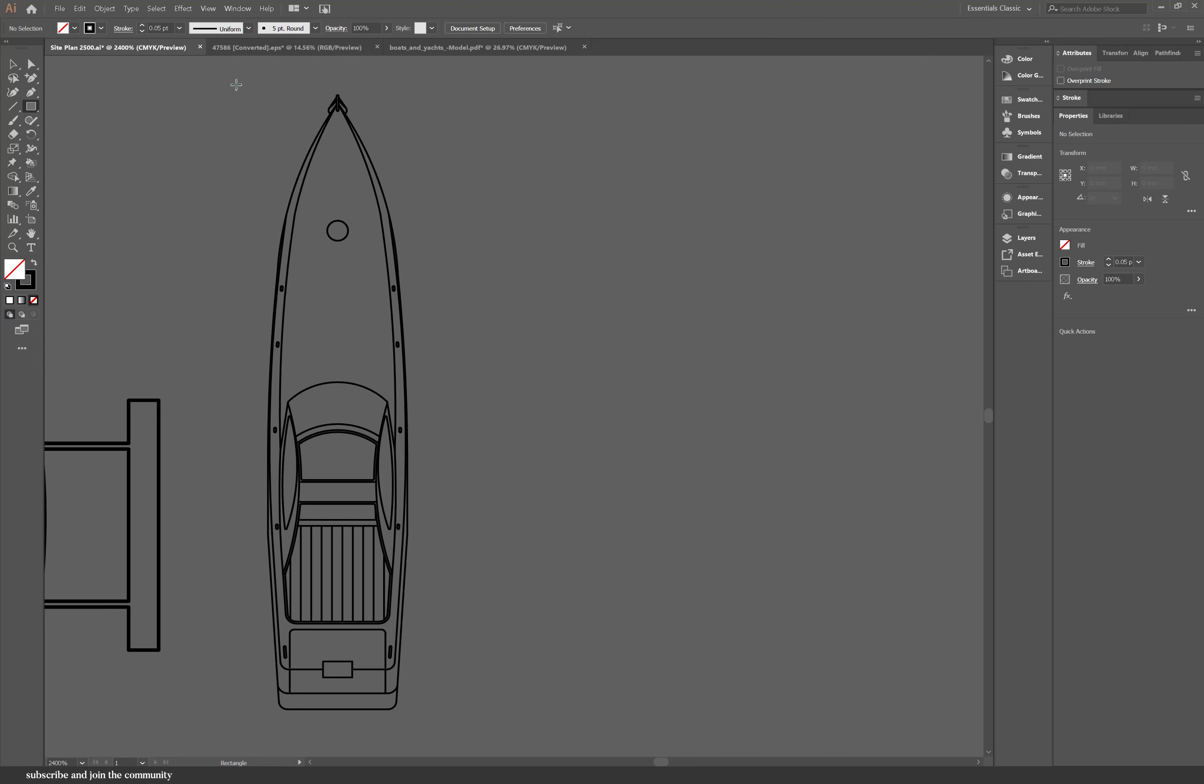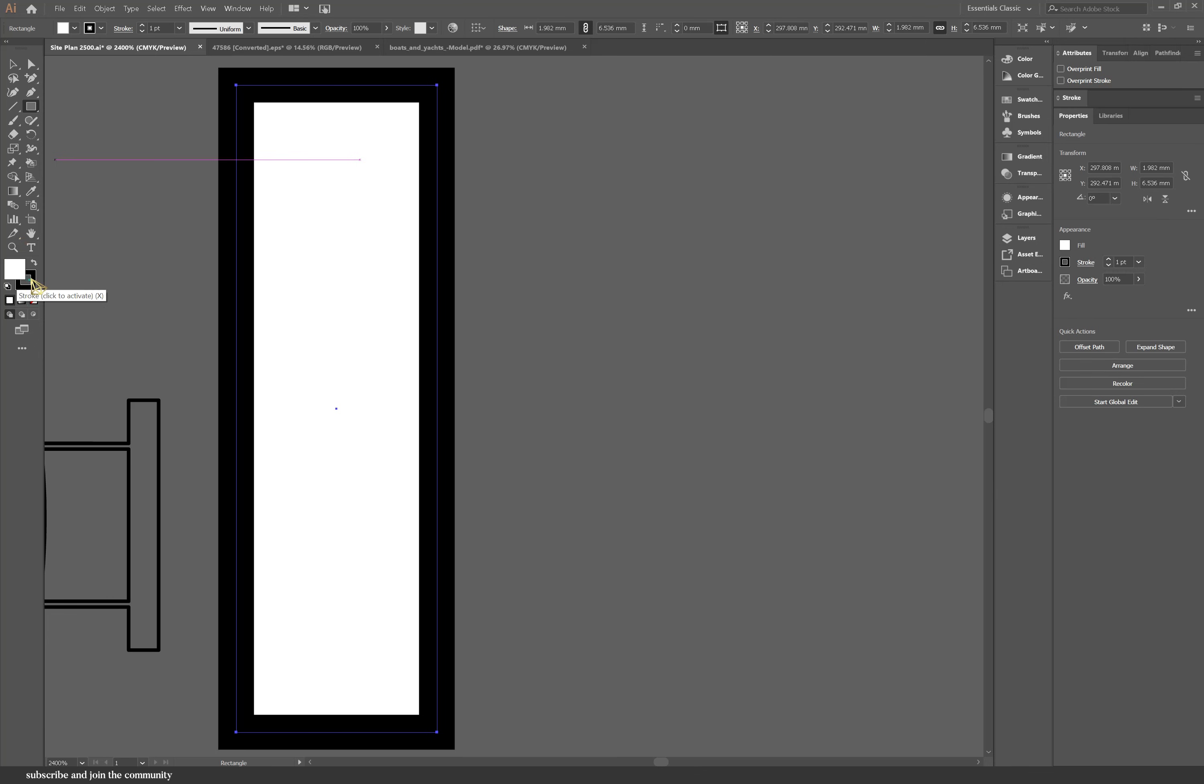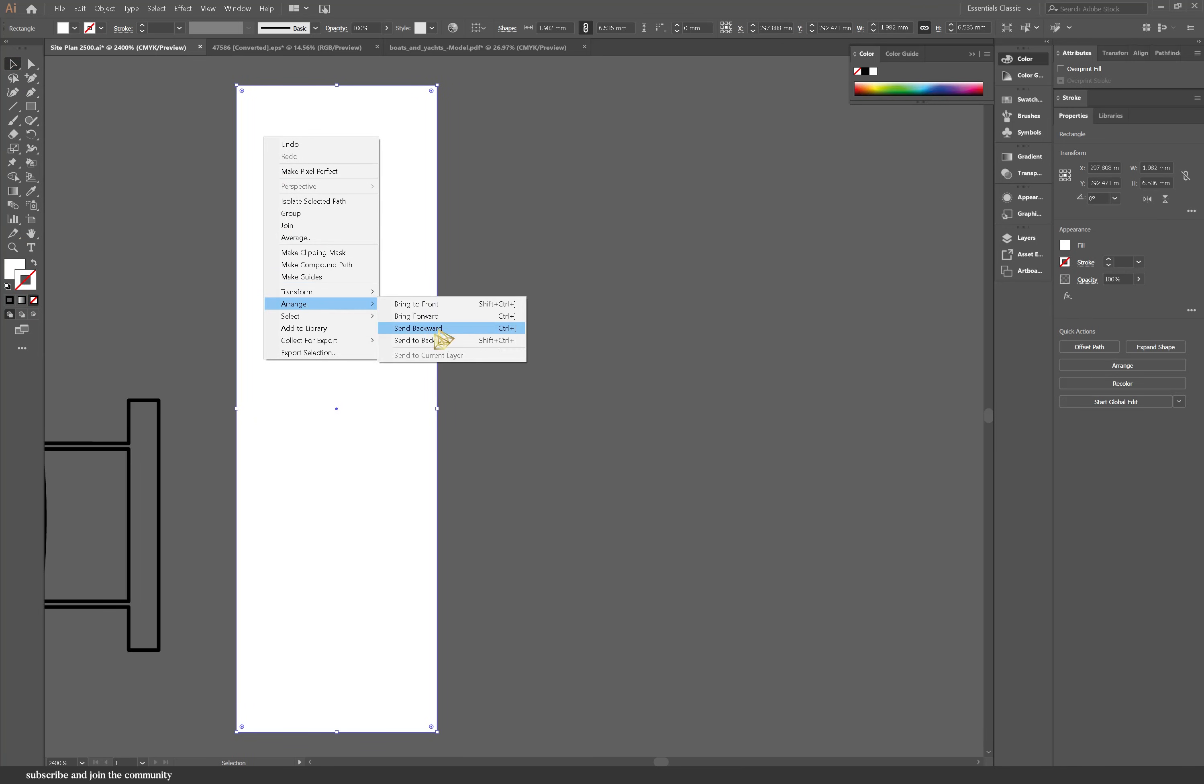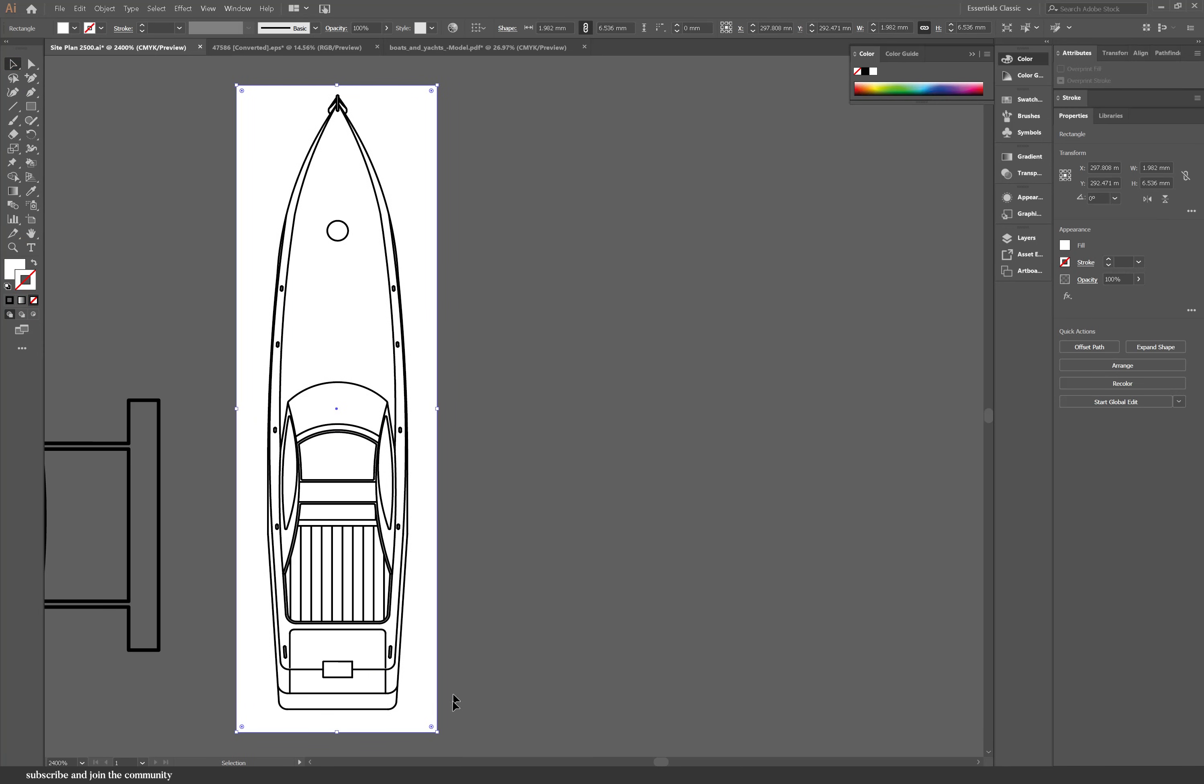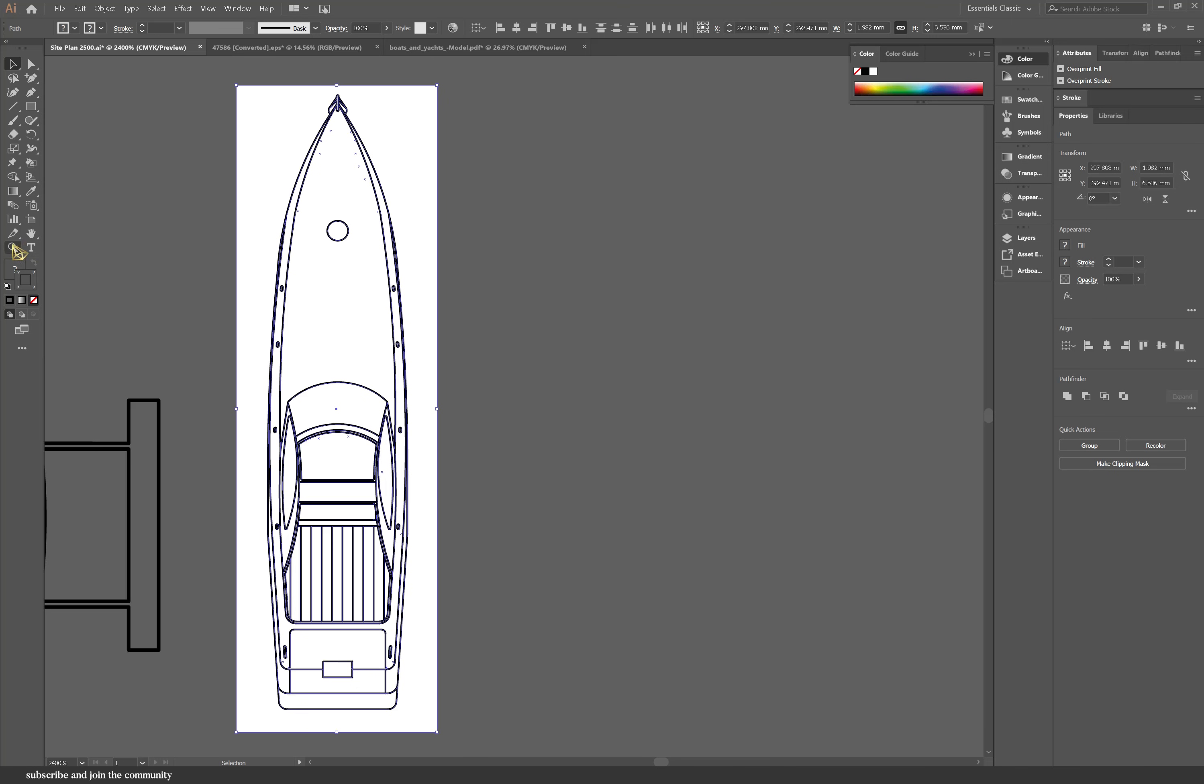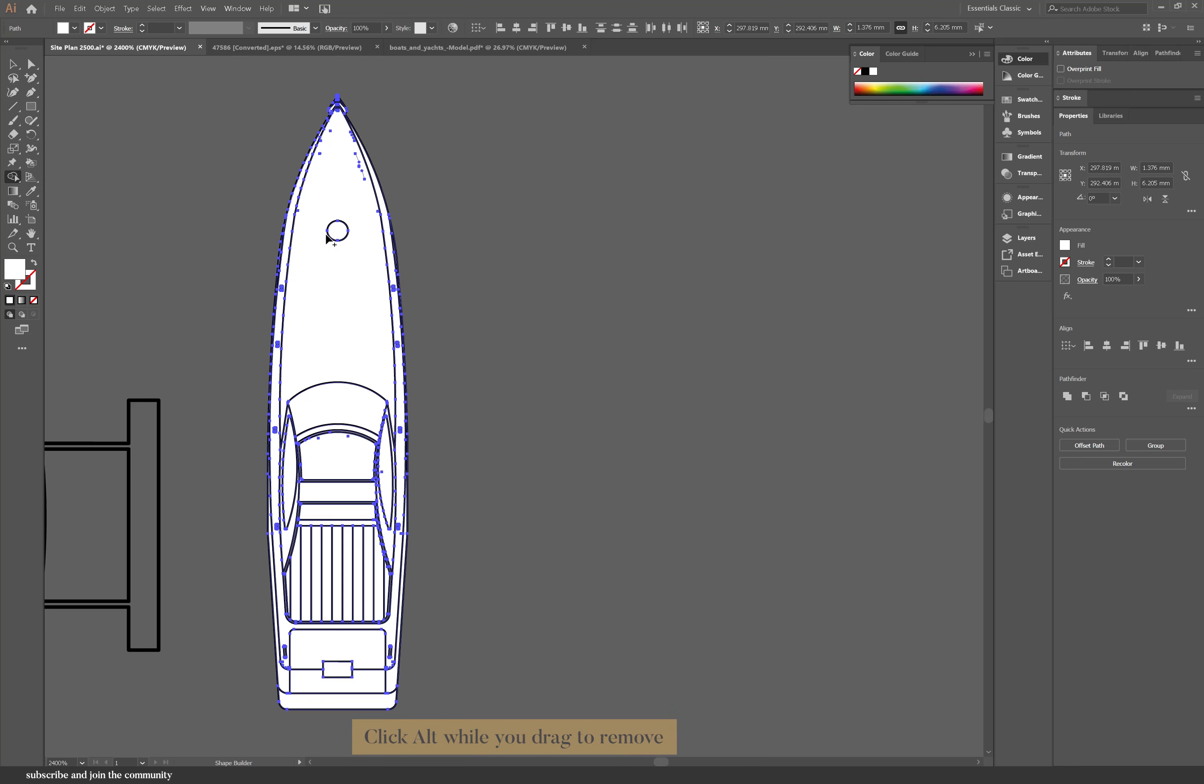Now to add a fill to this you would go to live paint bucket and then you would color everything. A simpler way to do this is to draw a rectangle to cover the whole shape and color it any color that you want and set it back behind the boat. And if I select everything I can go into shape builder tool and if I click on alt I can then select the shapes that I want to delete and there you go now you have a boat.